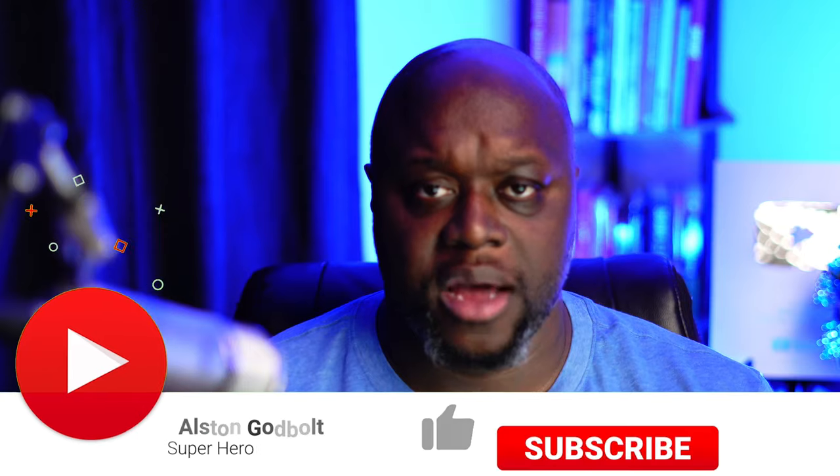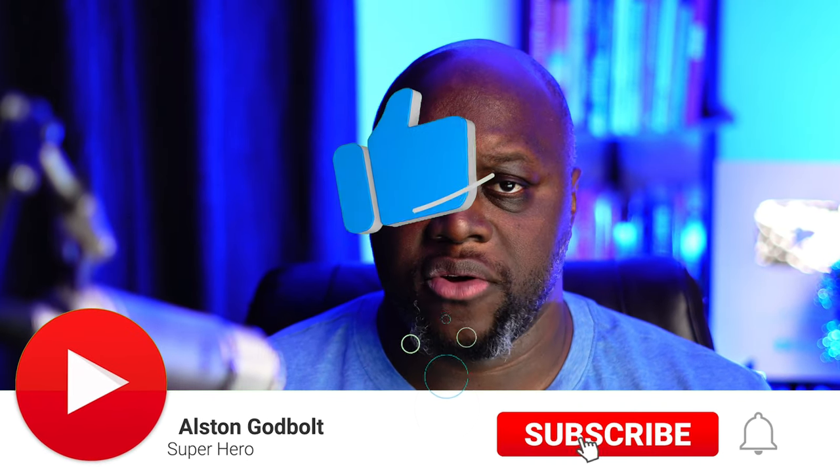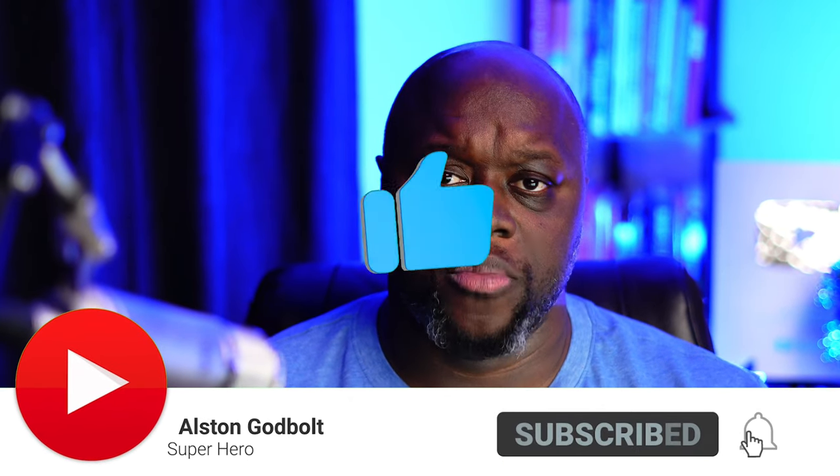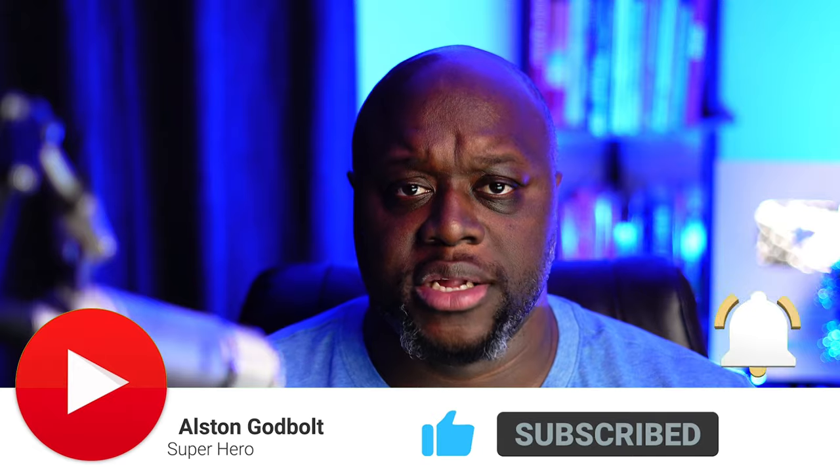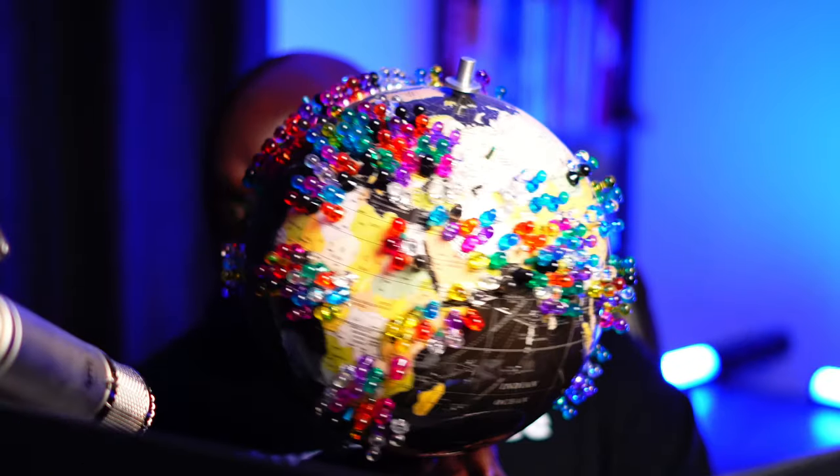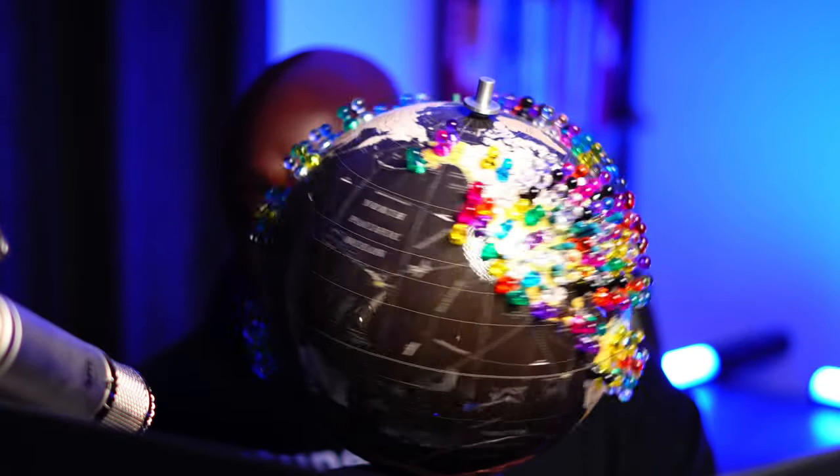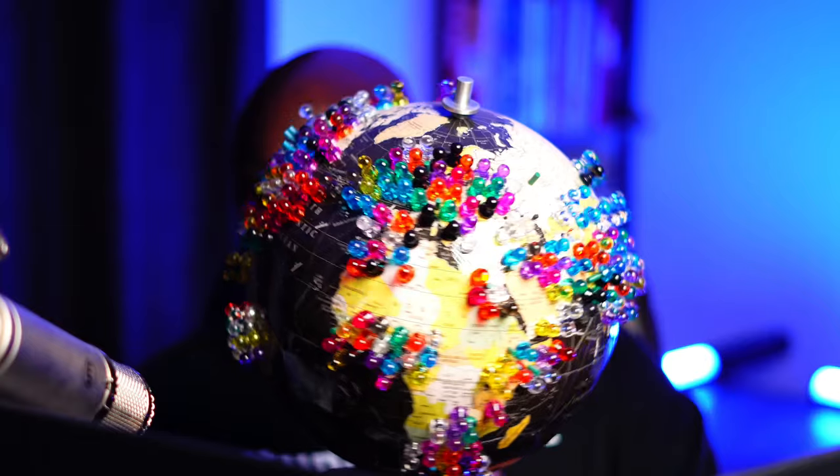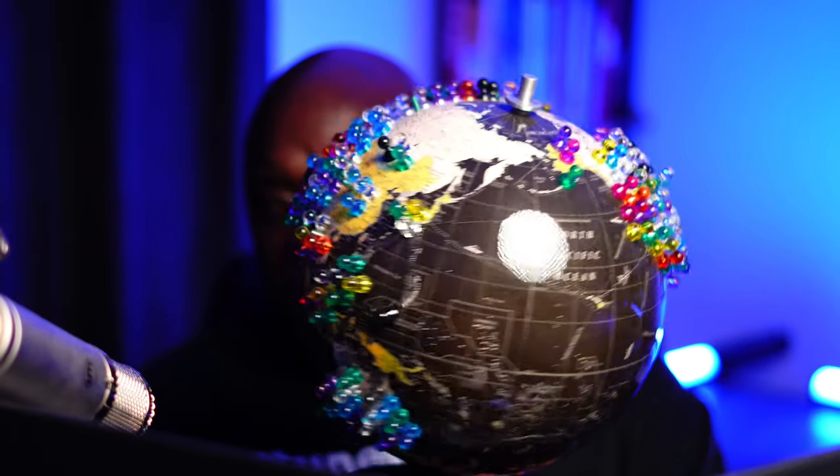Hi, my name's Alston Godbolt with alstongodbolt.com. I create content to actually help you make money online and not just to put money into my own pocket. And if you want to be added to the globe, comment down below with your city, state, zip code, province, or country, and I'll get you pinned.